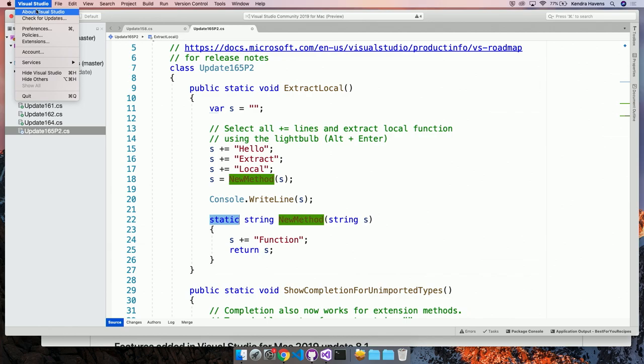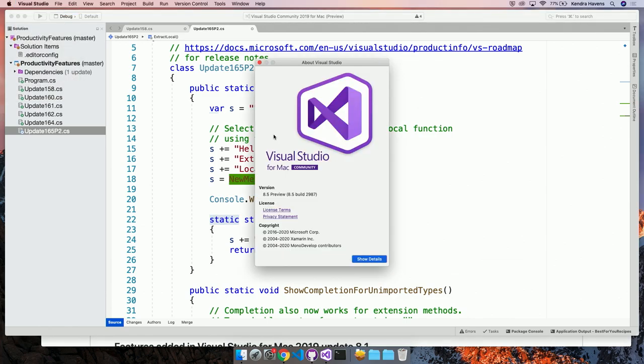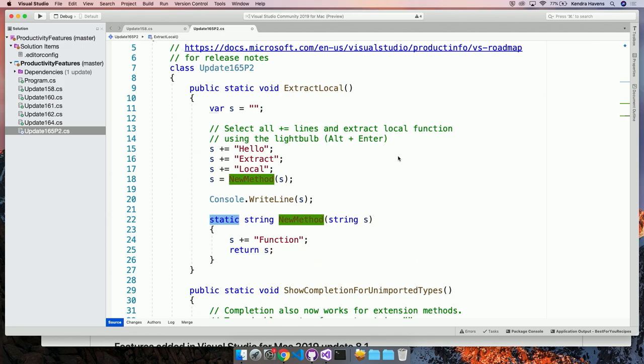Hold on. What do I have installed? 8.5 Preview. Yes. Sorry. I threw in that four. Take out that four. Just 8.5 Preview. So pretty sweet.